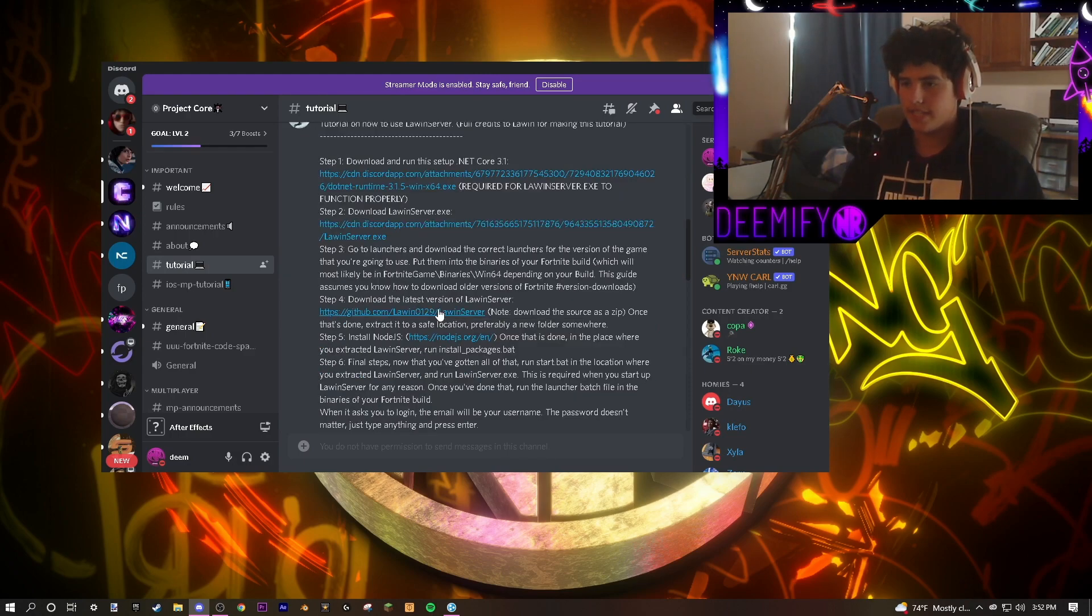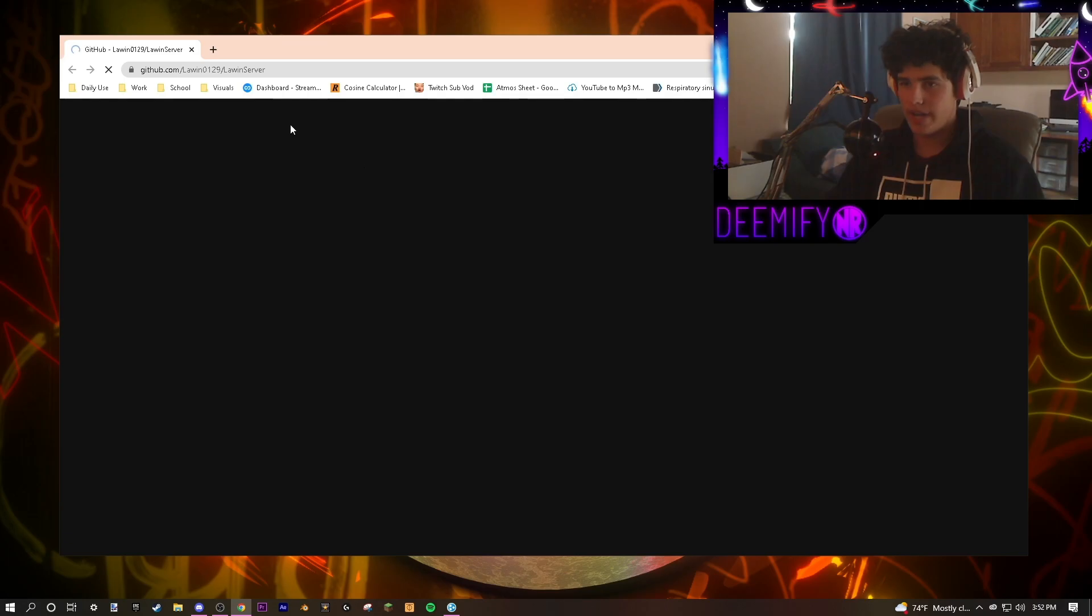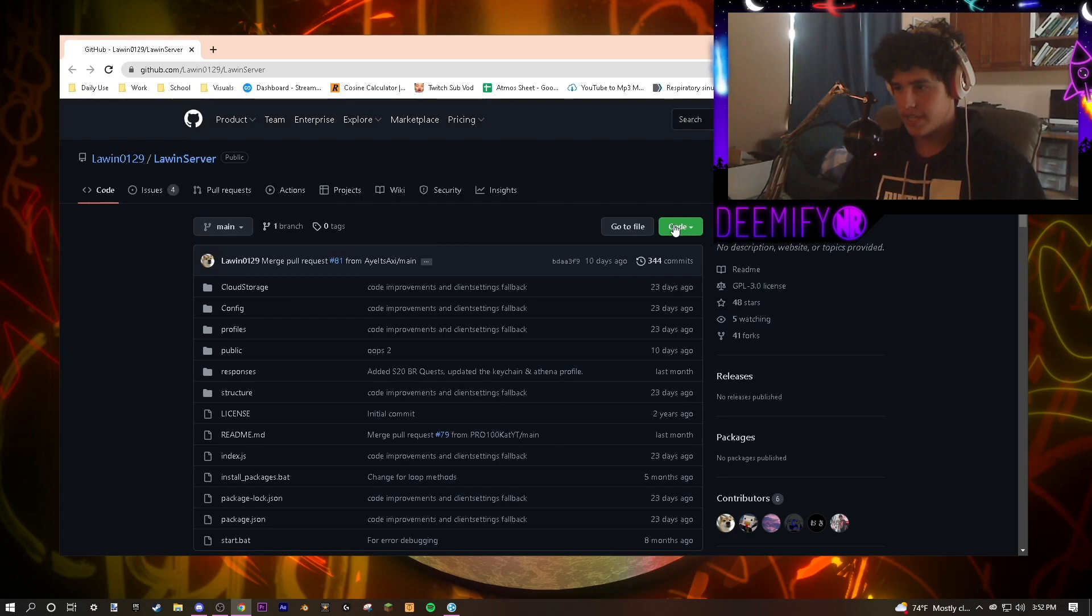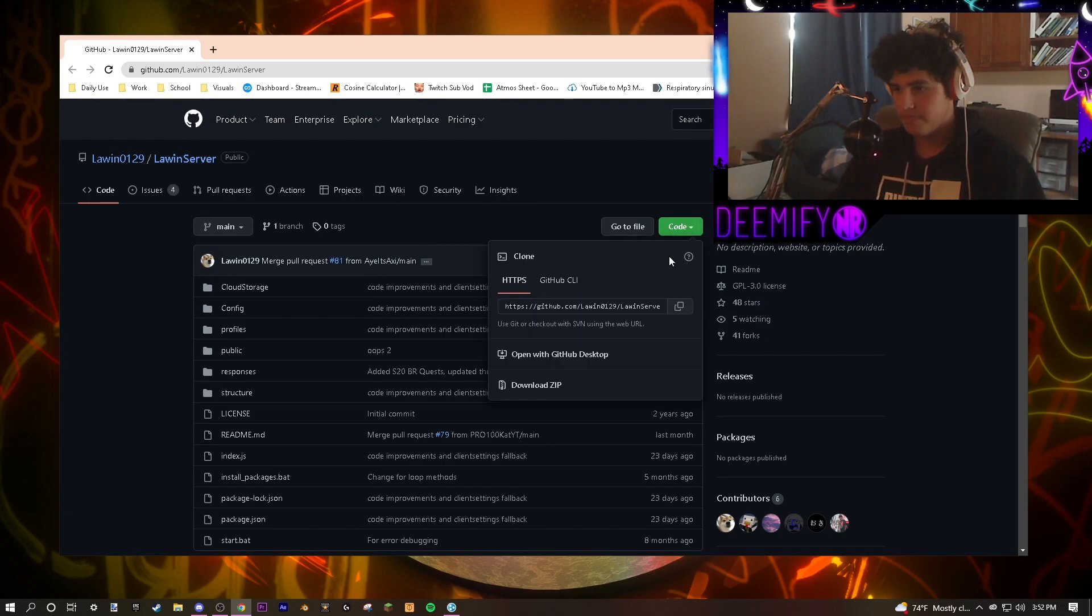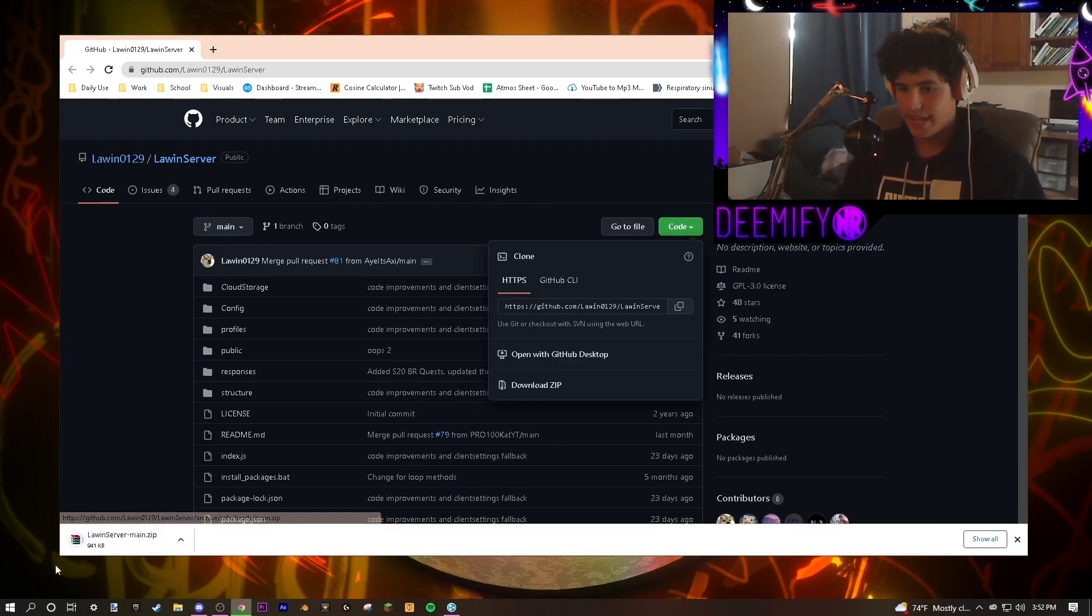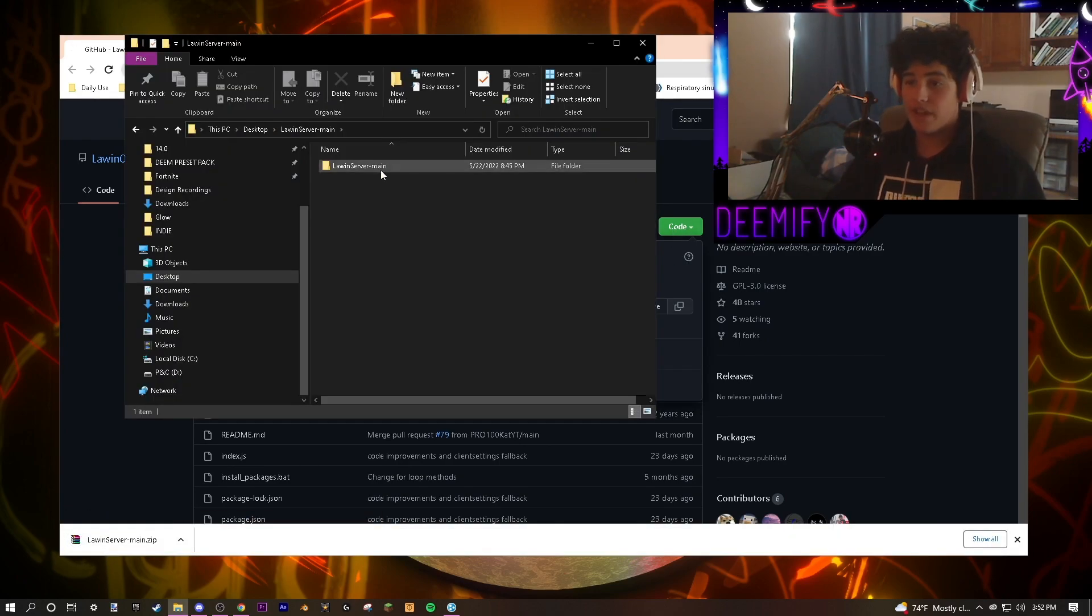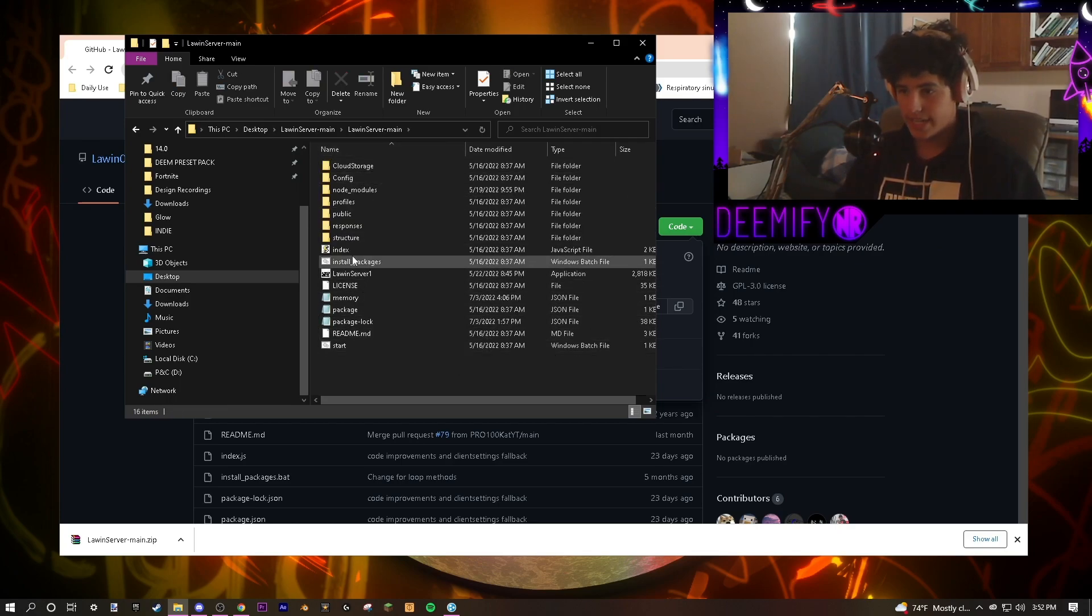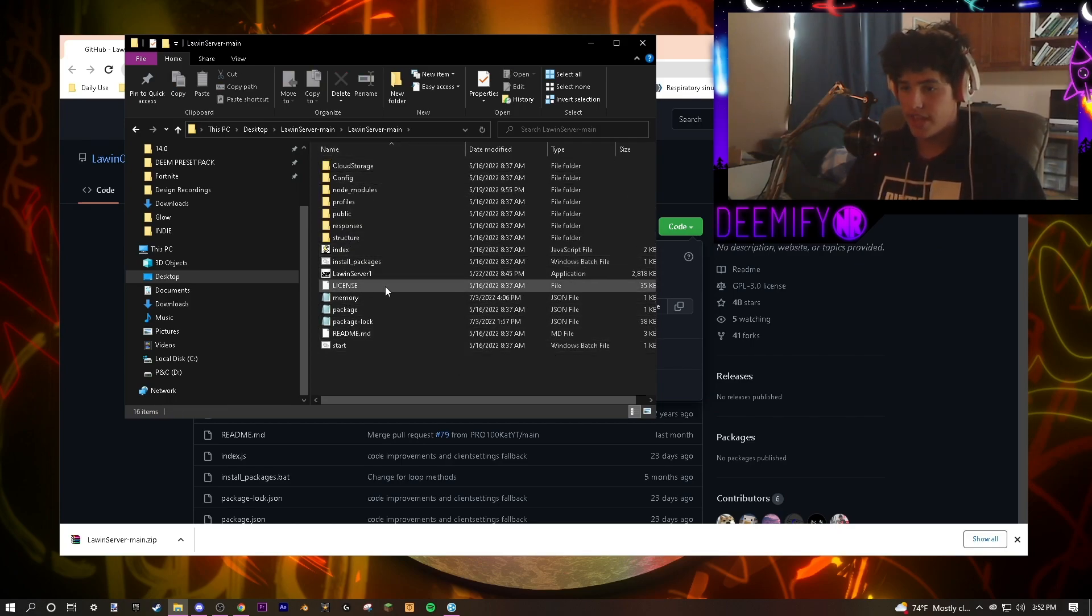The second link is going to be to another version of Lawen. This one's going to allow you to have the skins and stuff. You're going to click code, download zip, and it will start downloading on your computer. Once you have downloaded it, extract it. And in here, you're going to click install packages.